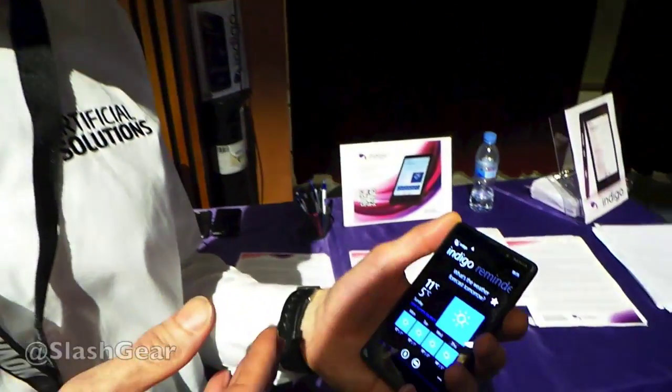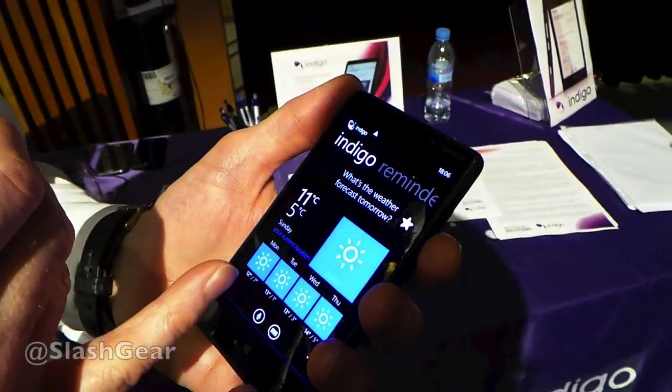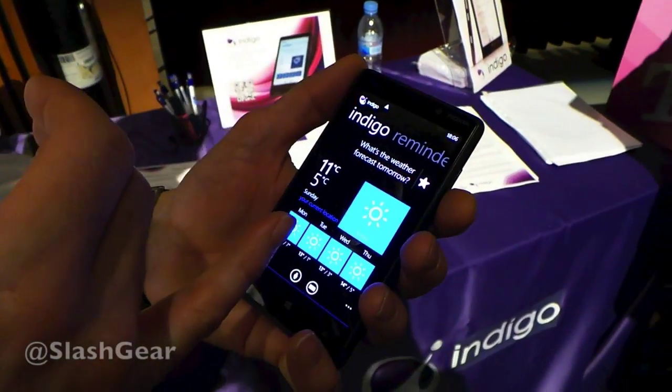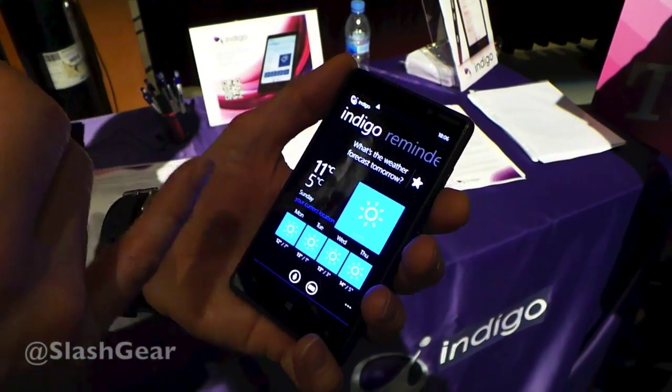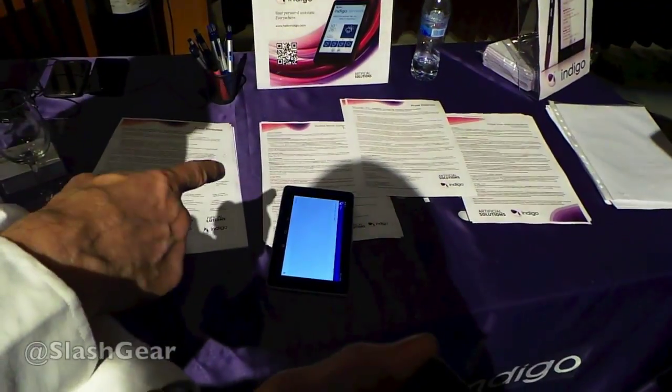Hi, my name is Andy Peart from Artificial Solutions. What we're doing today is talking about Indigo. Indigo is a personal assistant. We're showing her here on Windows 8, but we've also got her running on Android down here.